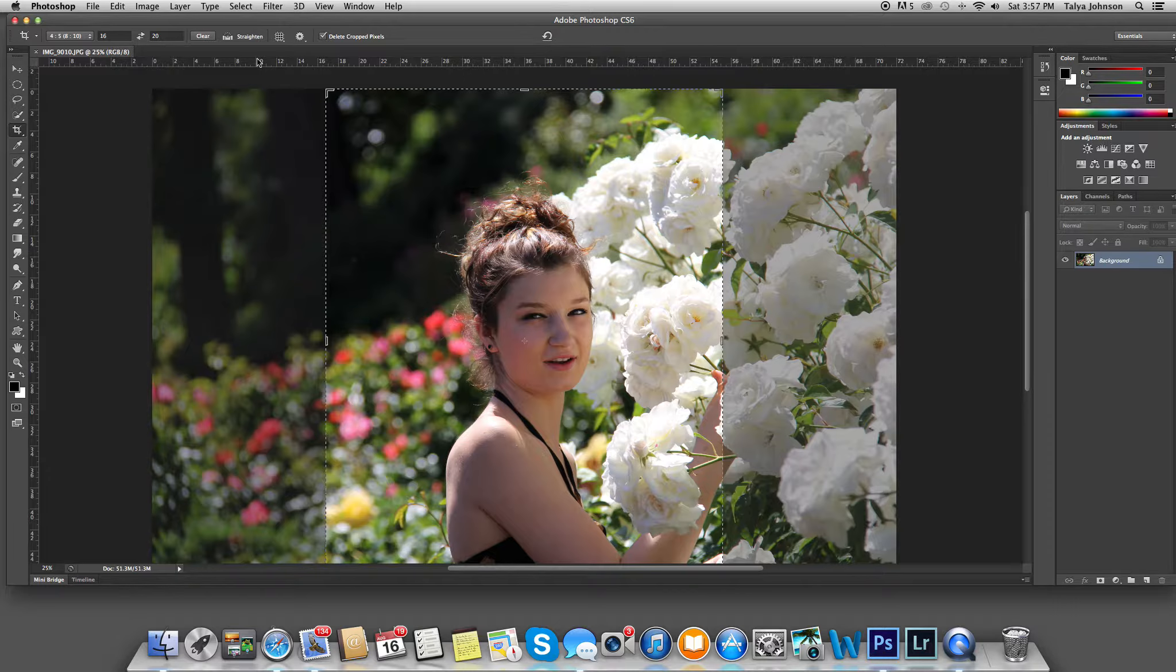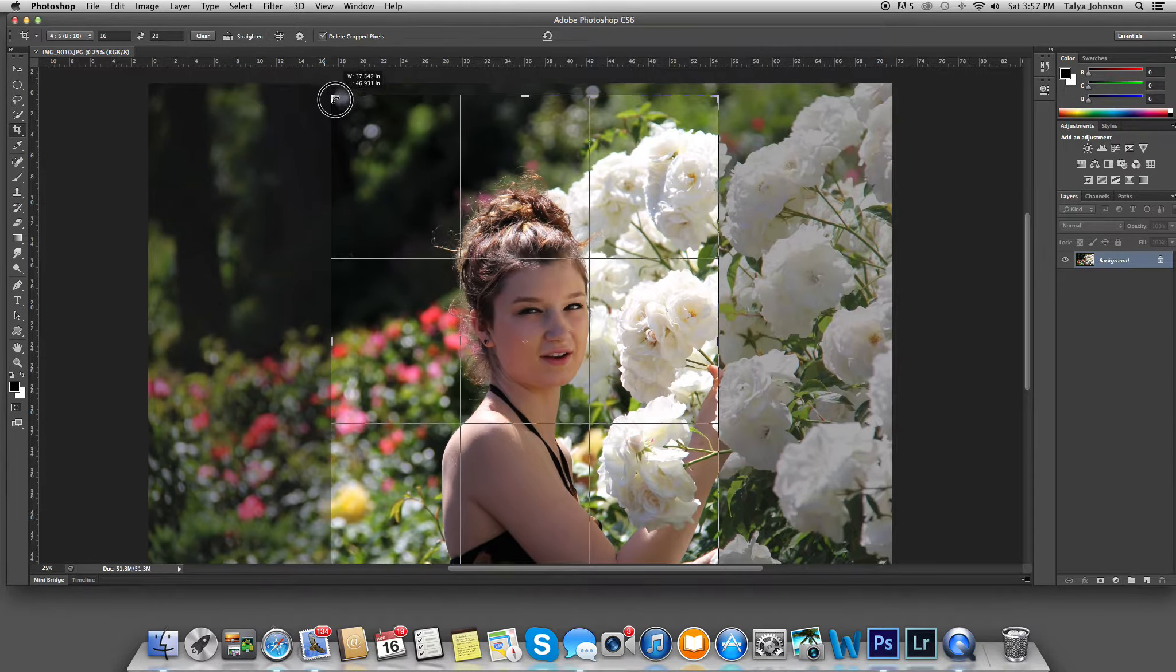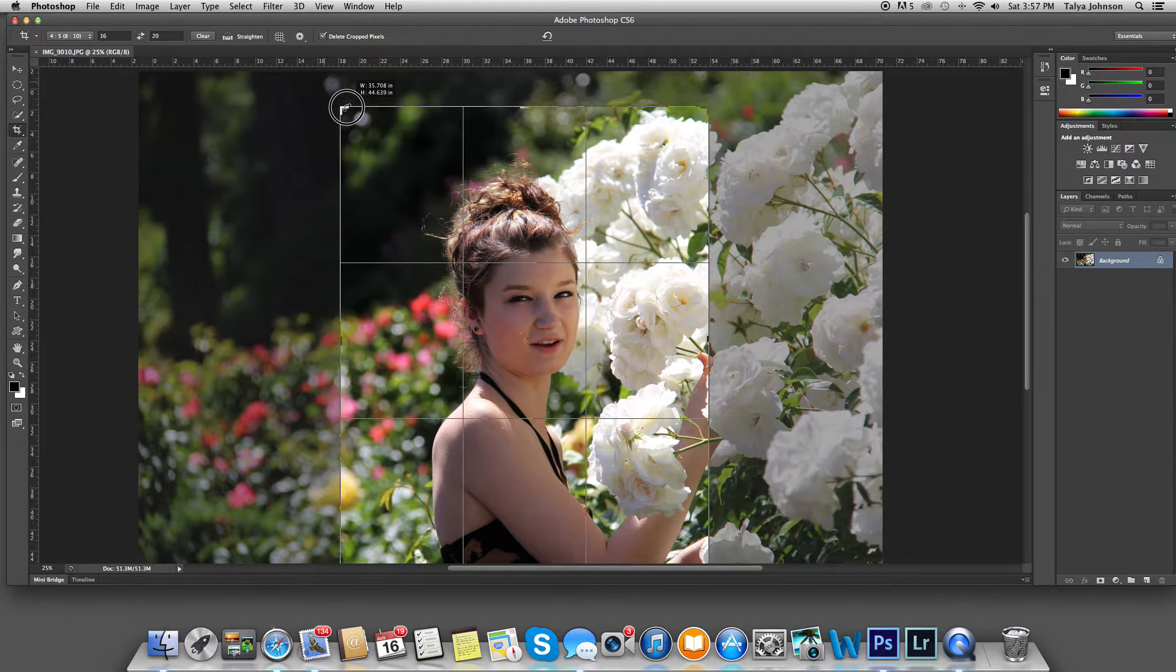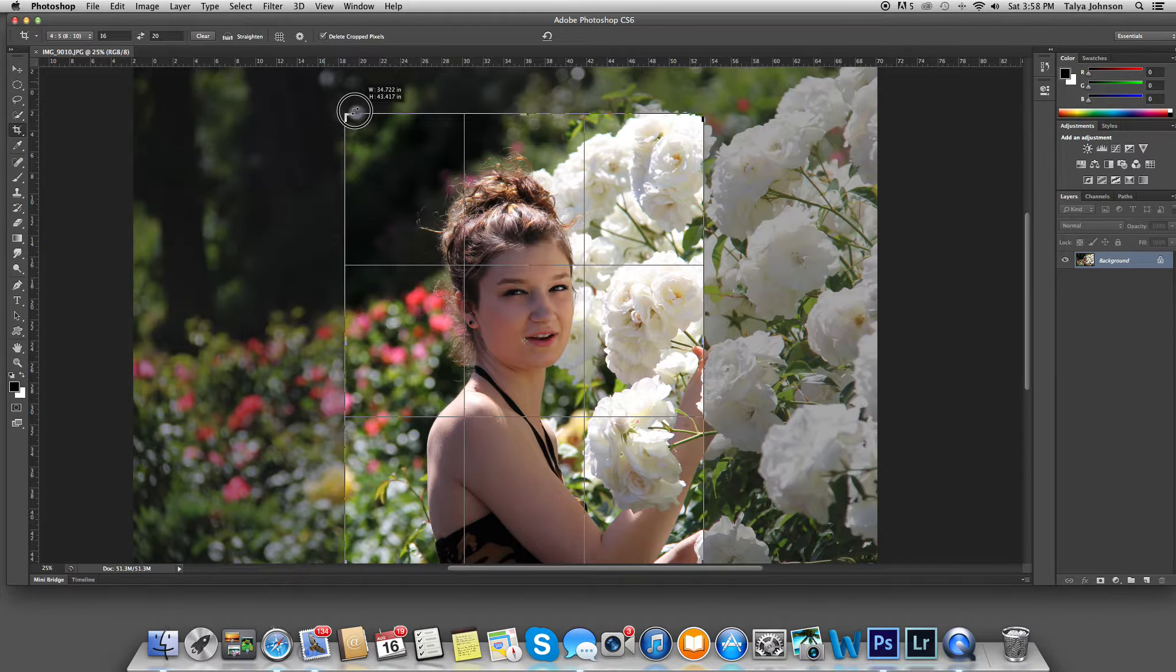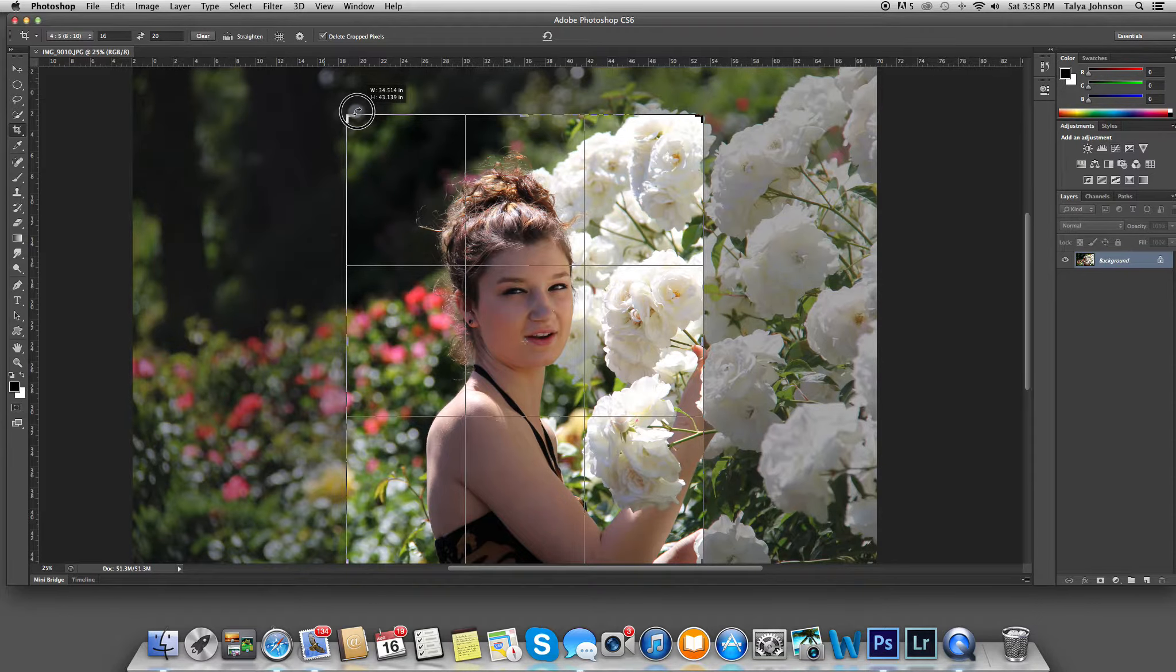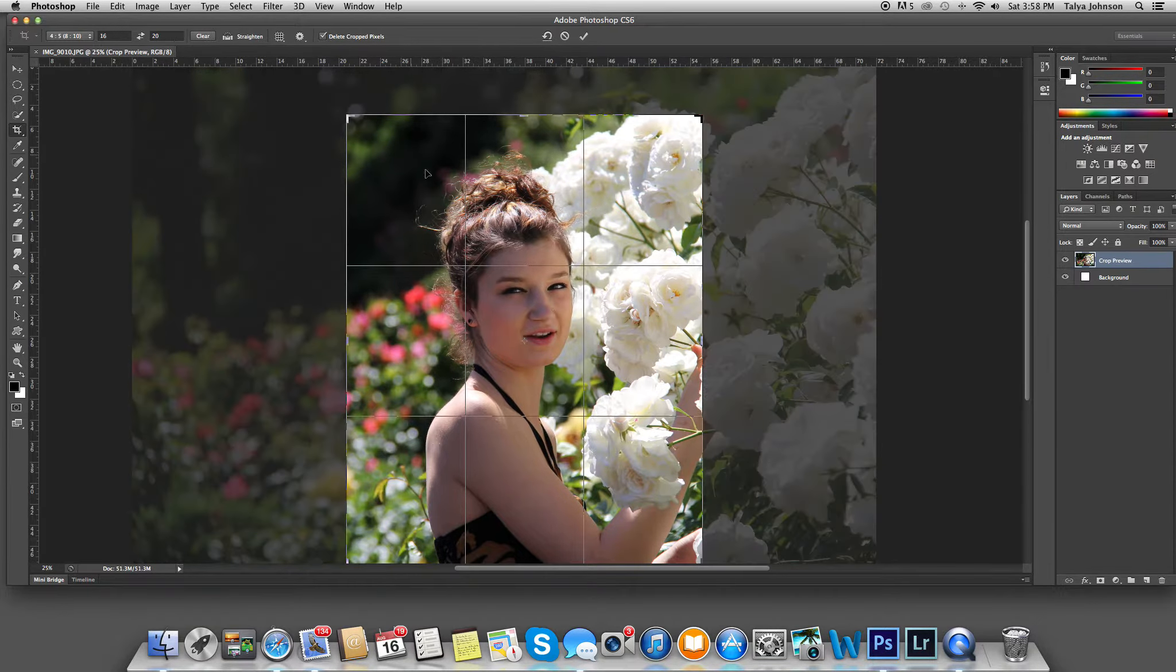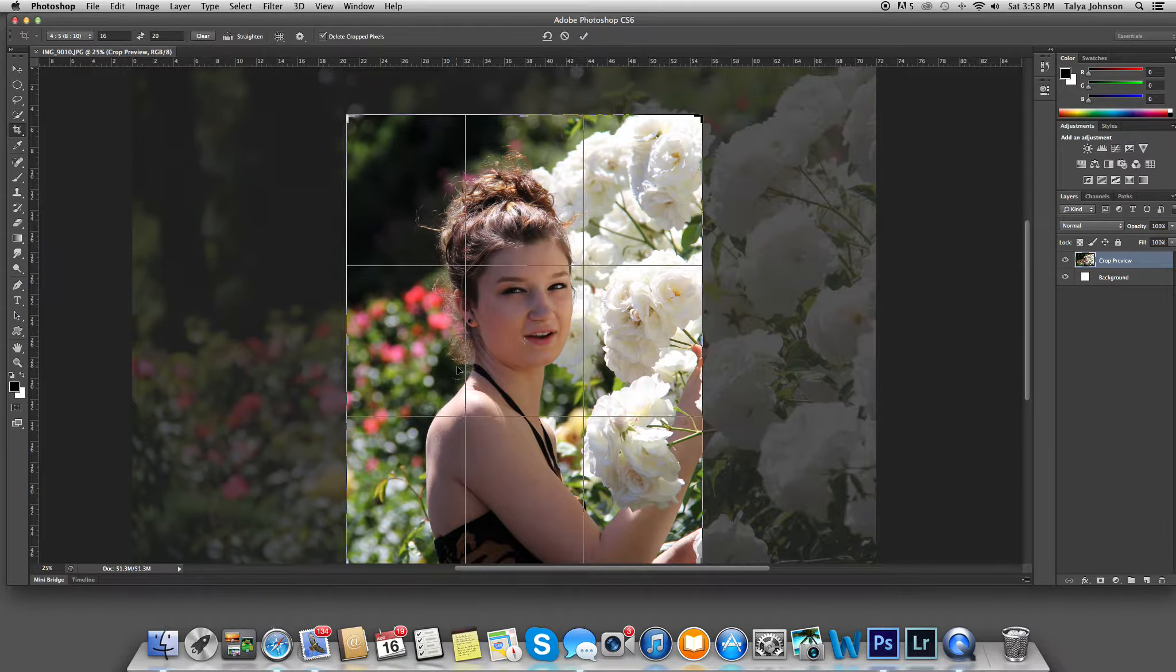I'm going to go ahead and adjust this a bit. I'd like to move her over a little bit to the side, but still leave plenty of room up and around her.